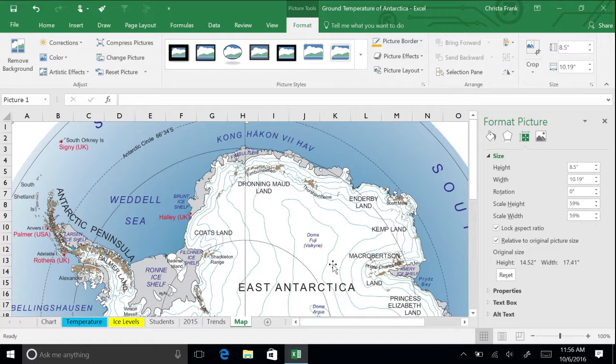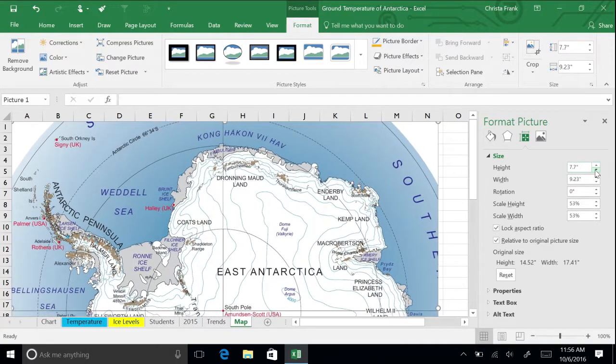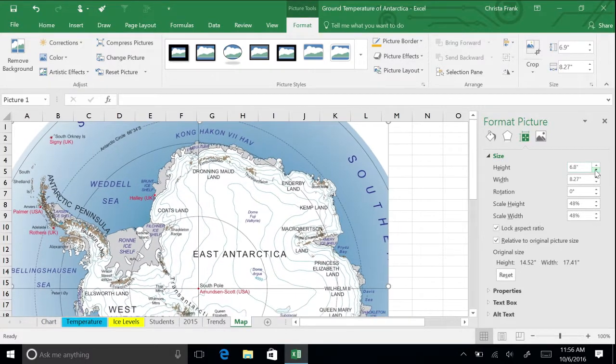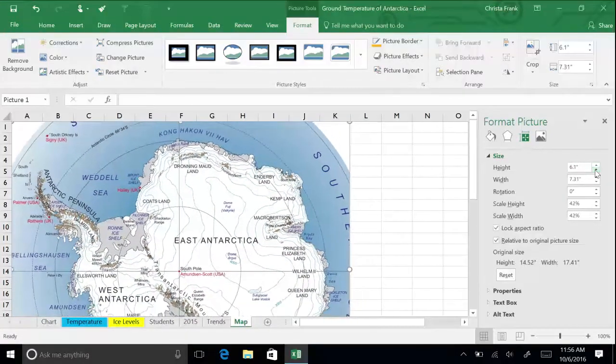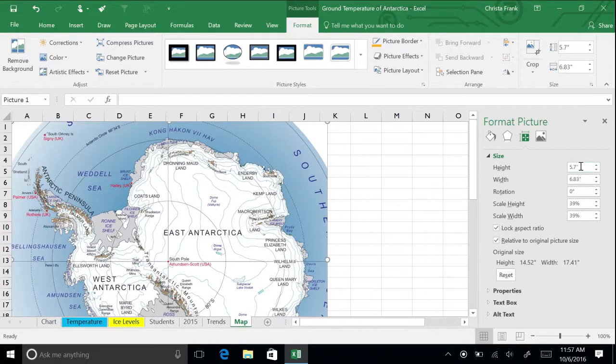Let's reduce the size of the picture so it is easily visible on a laptop screen. Reduce the height by clicking the down arrow in the height box. Alternatively, you can type a number into the box, such as 5.